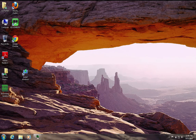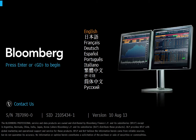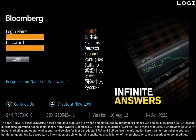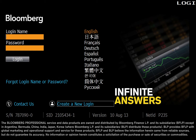To sign up for a Bloomberg account, you need to be at one of the Bloomberg terminals. If it's not open, load the Bloomberg software. Once it's up, hit Enter or the Go key on the keyboard and it will bring you to the login screen. Since you probably don't have a login and password yet, click on 'Create a New Login.'